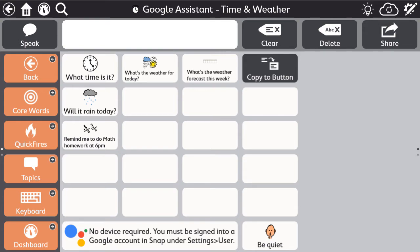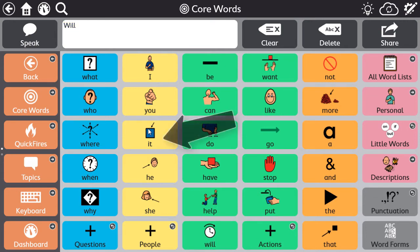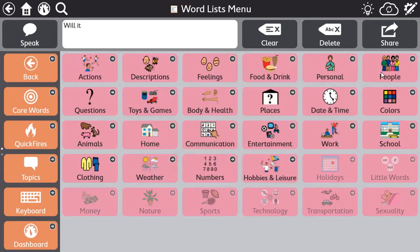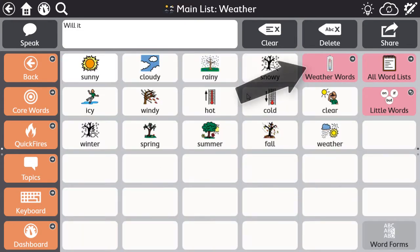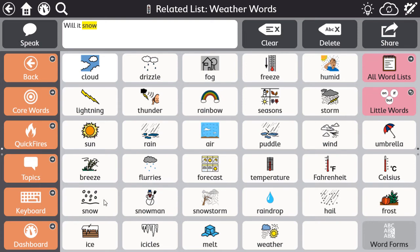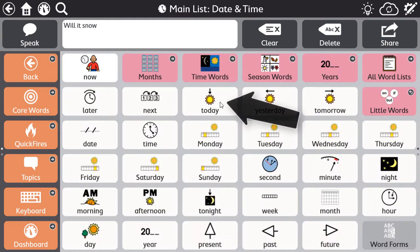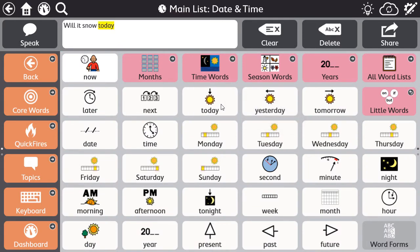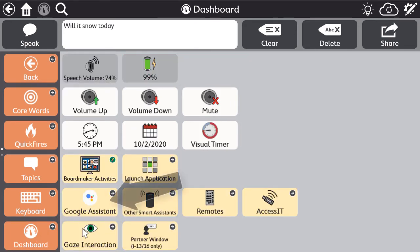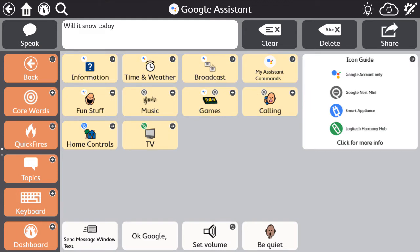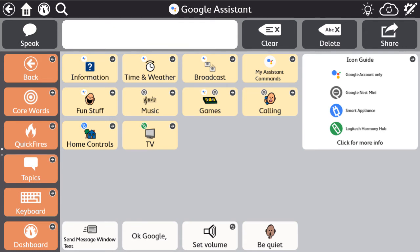Simply construct your message, navigate to the Google Assistant page, and use a pre-programmed button to send message window text. This will send the question or command to Google Assistant and she will respond. Will it snow today? No, today in Tampa there's no chance of snow.